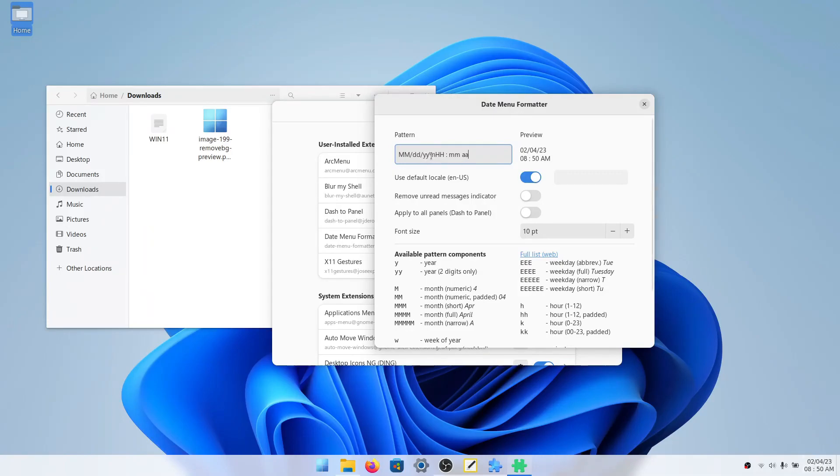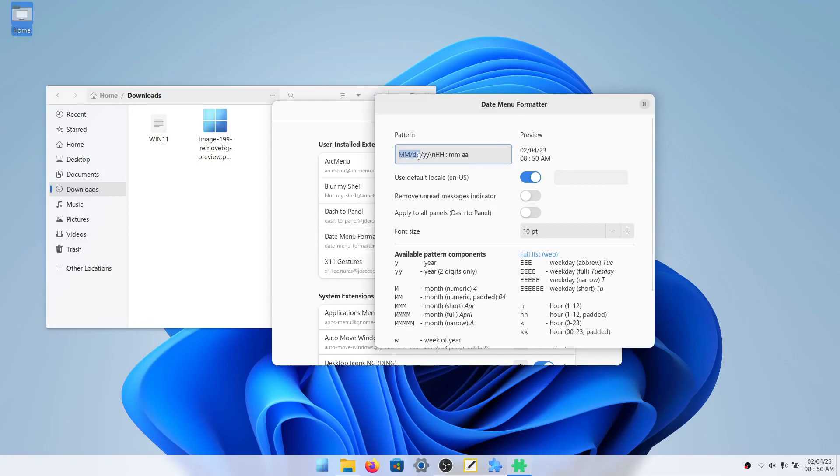And then new line, which is this slash N here. And then hour, minute, and then the AM or PM. Of course, if you live somewhere where the standard is, these two are swapped, of course, just change those.